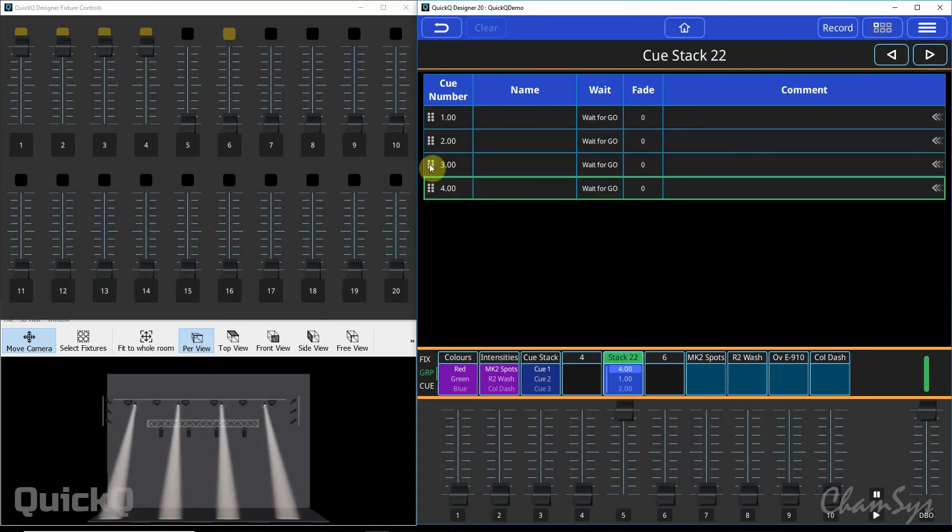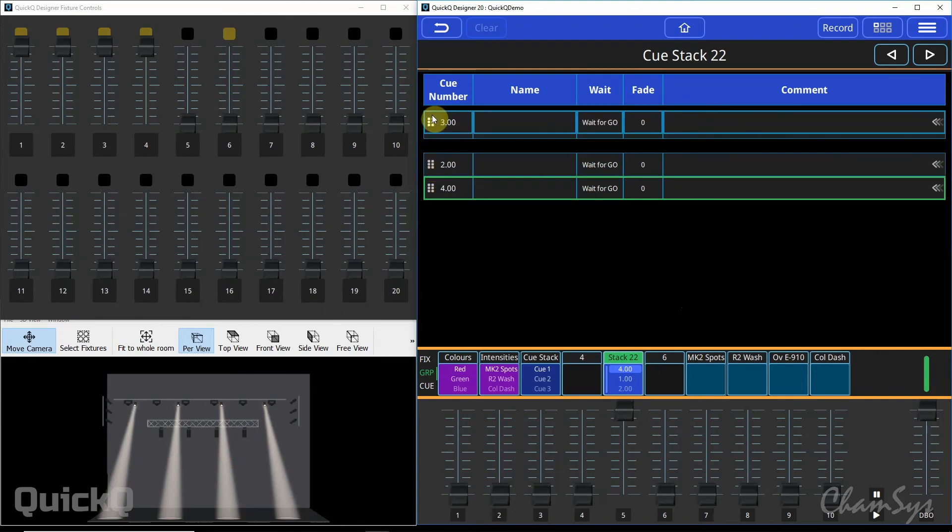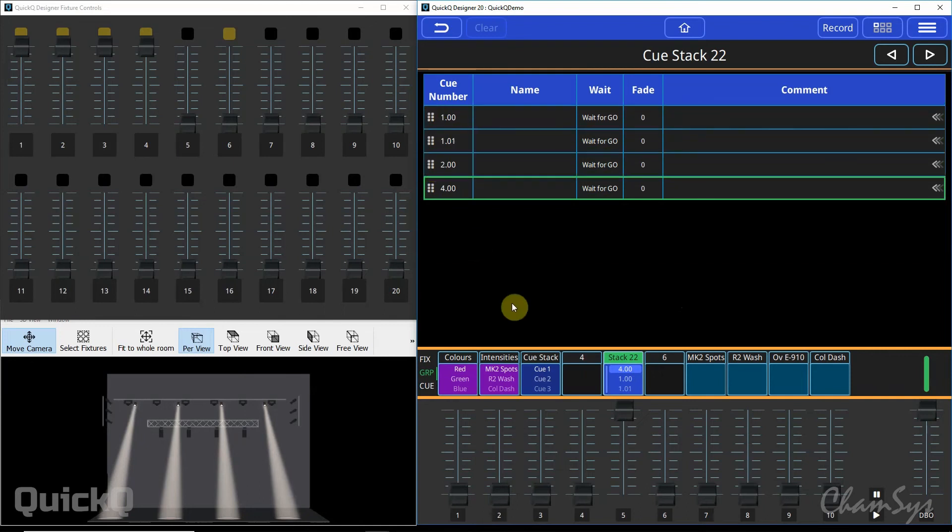If you want to reorder a cue simply hold the box with the six dots, click and hold and drag to reposition your cue and that will renumber your cue as you can see. Your cues will always run in sequential order.